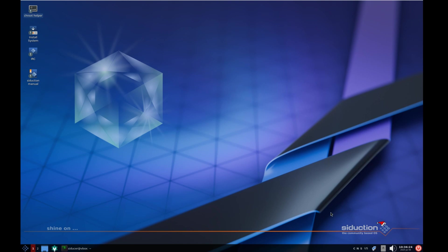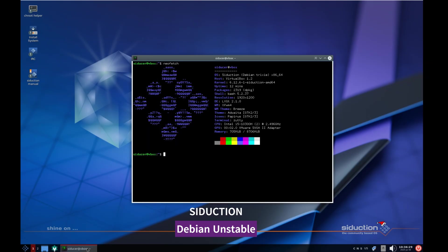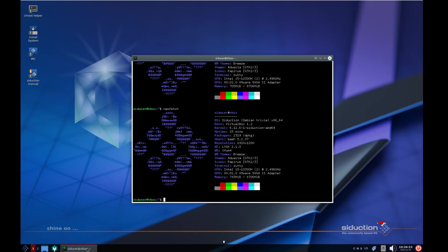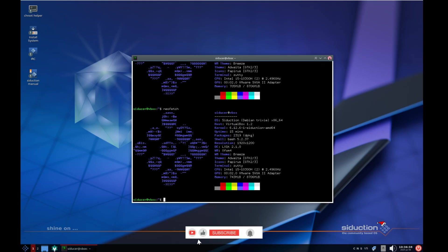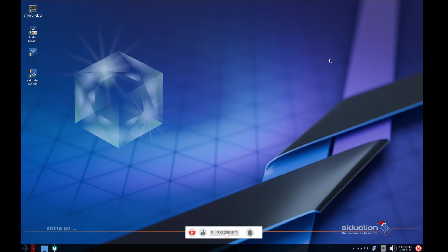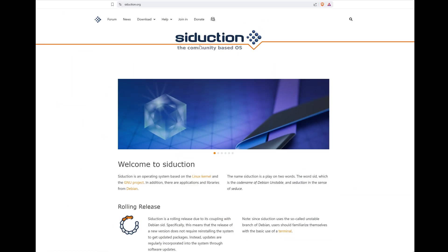Howdy guys, today we are checking out Seduction, which is a Debian-based system. It's in fact based on the Debian Unstable branch. Knowing Debian, of course, it's not really that unstable. Think of it more as a version of Debian with a newer rolling release package system.